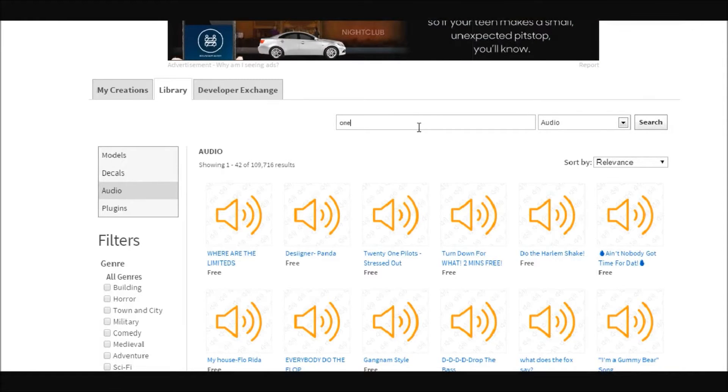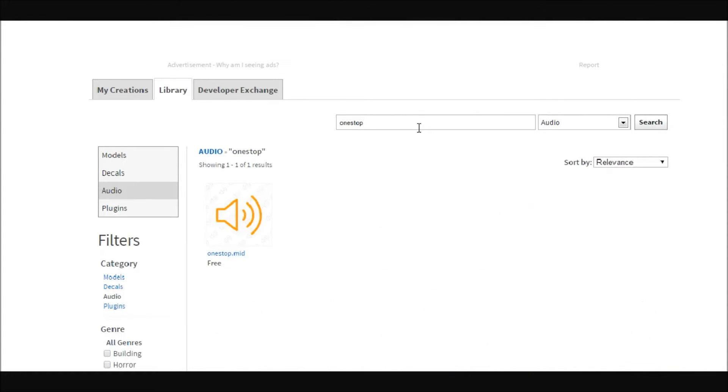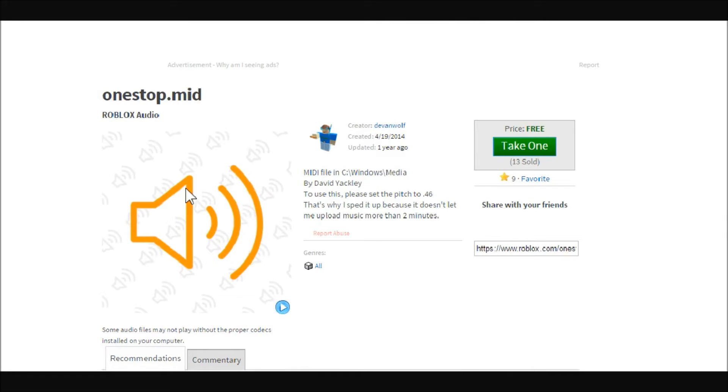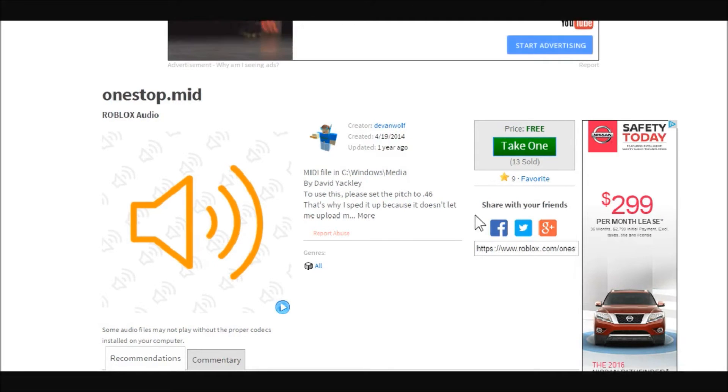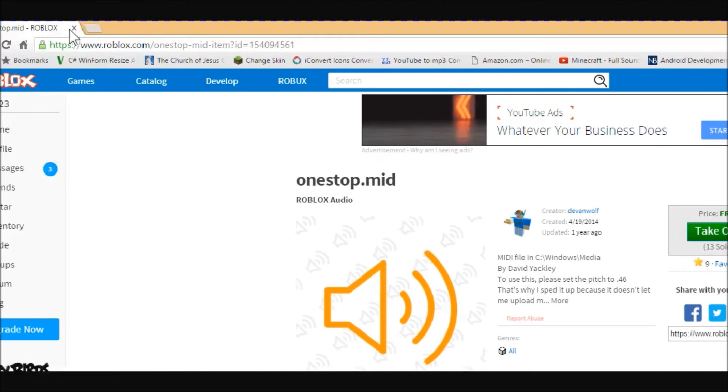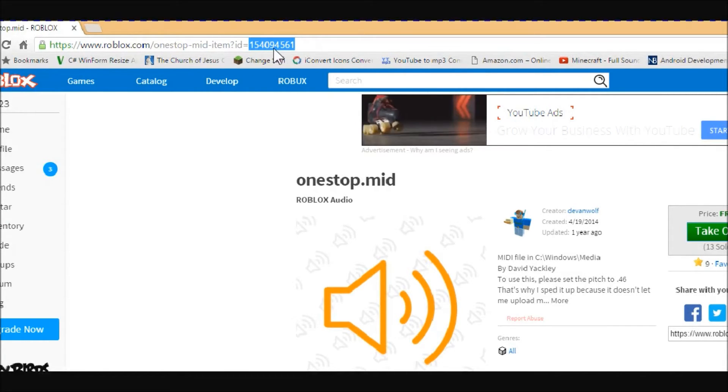You can search up here in the search bar. They have the one-stop MIDI; I really like this for background music for games. You can come here and either take one, or just come up here and copy this last number. See the question mark ID? Just copy the number.